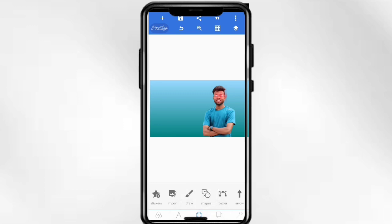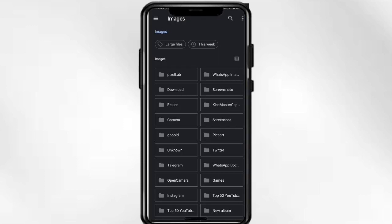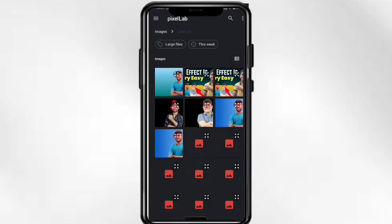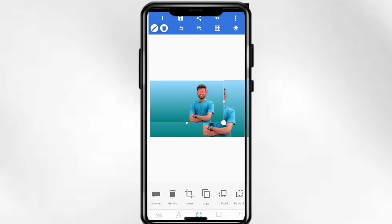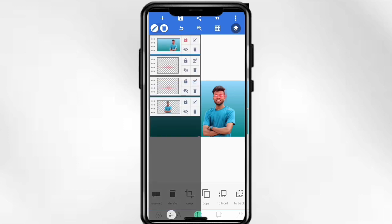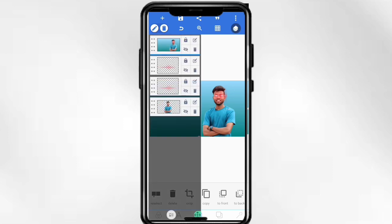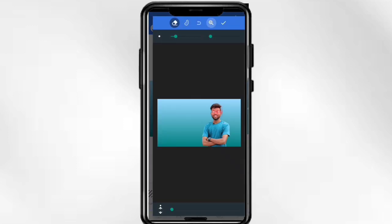After selecting the image, the image will appear here. You have to select it and then click on the image. You have to click the image on the erase button.